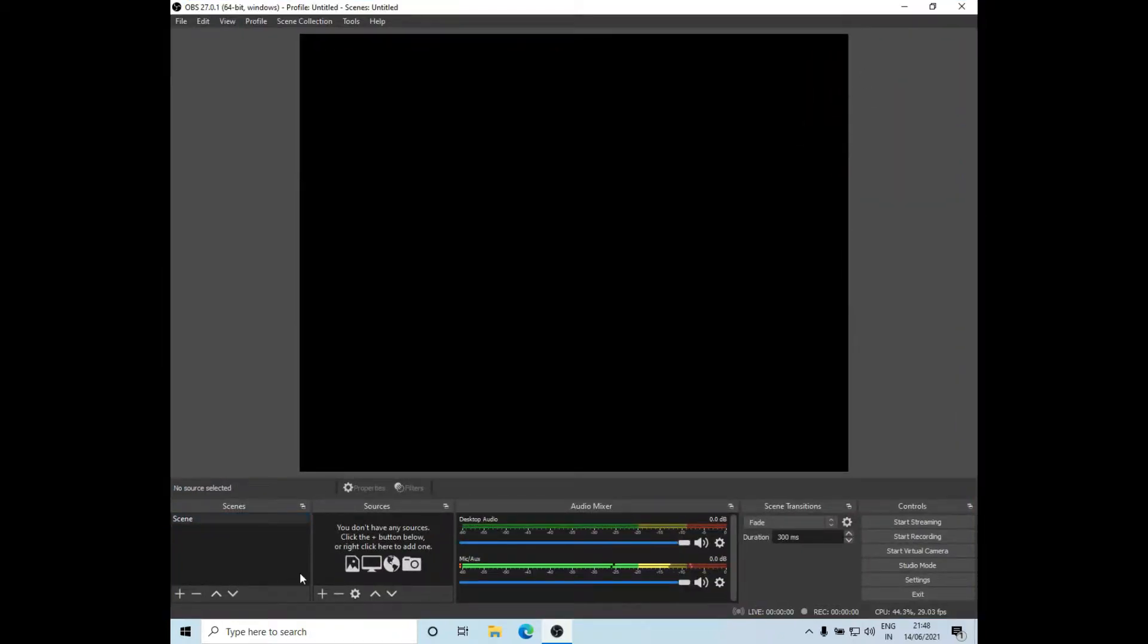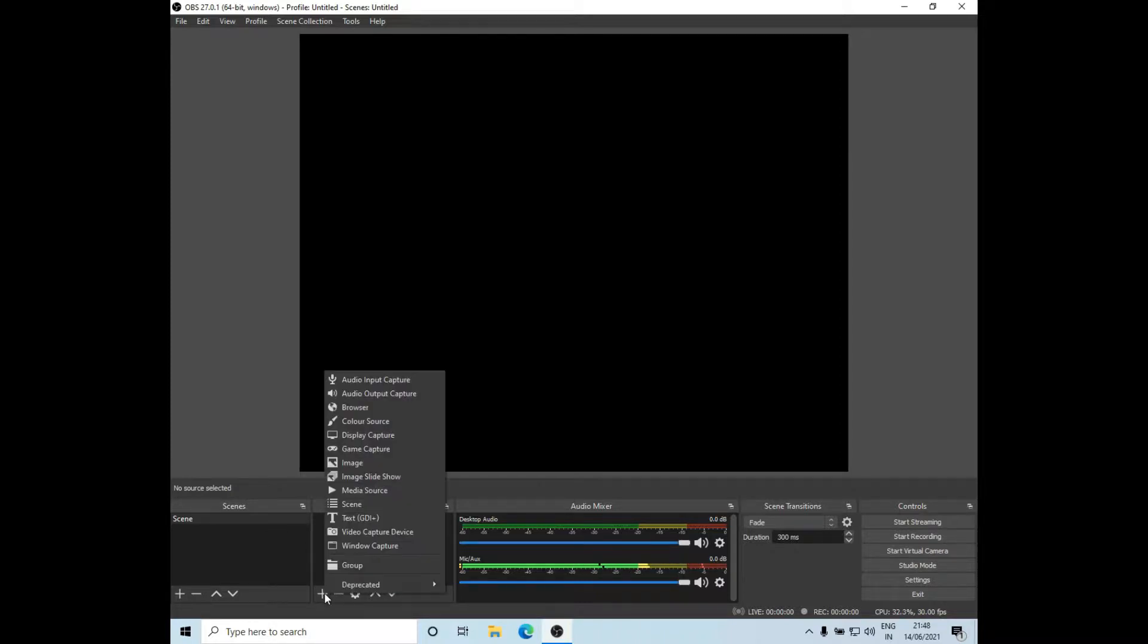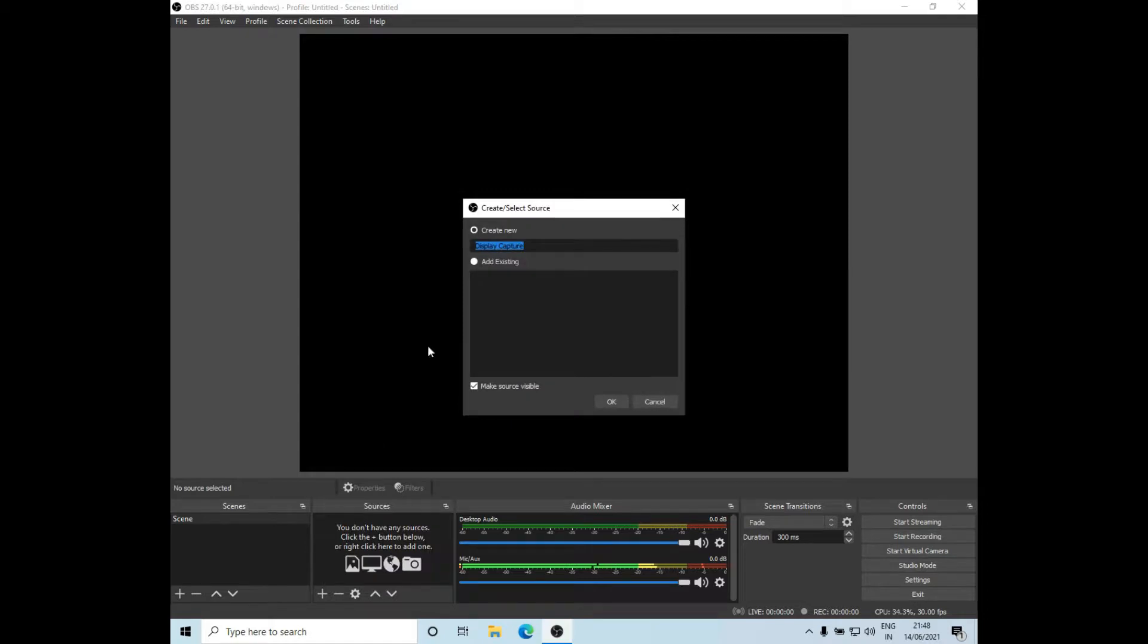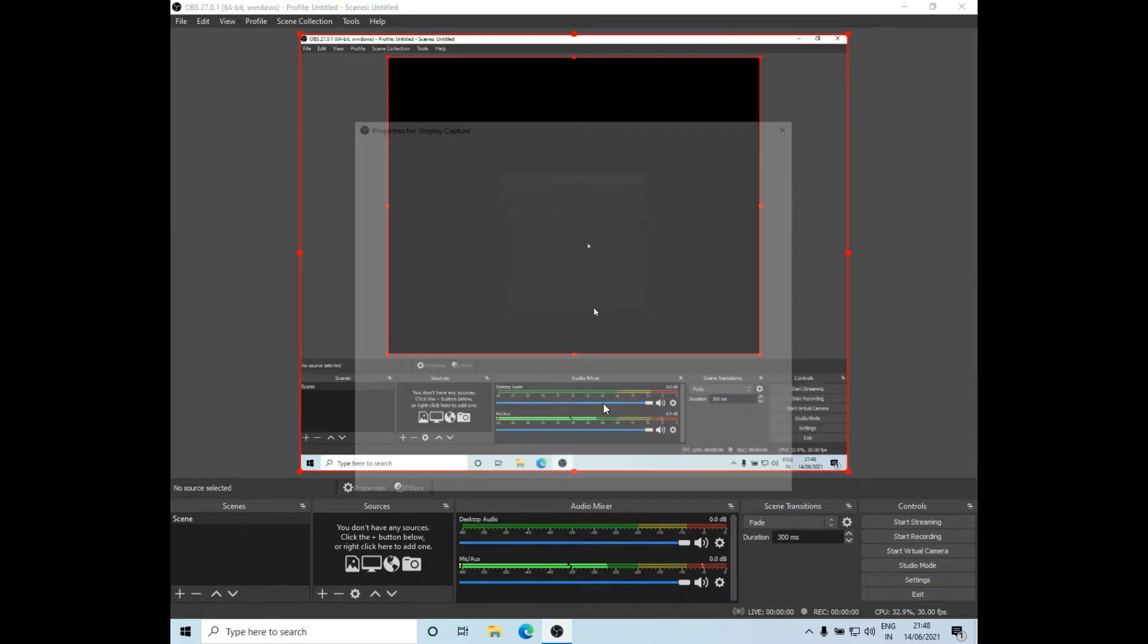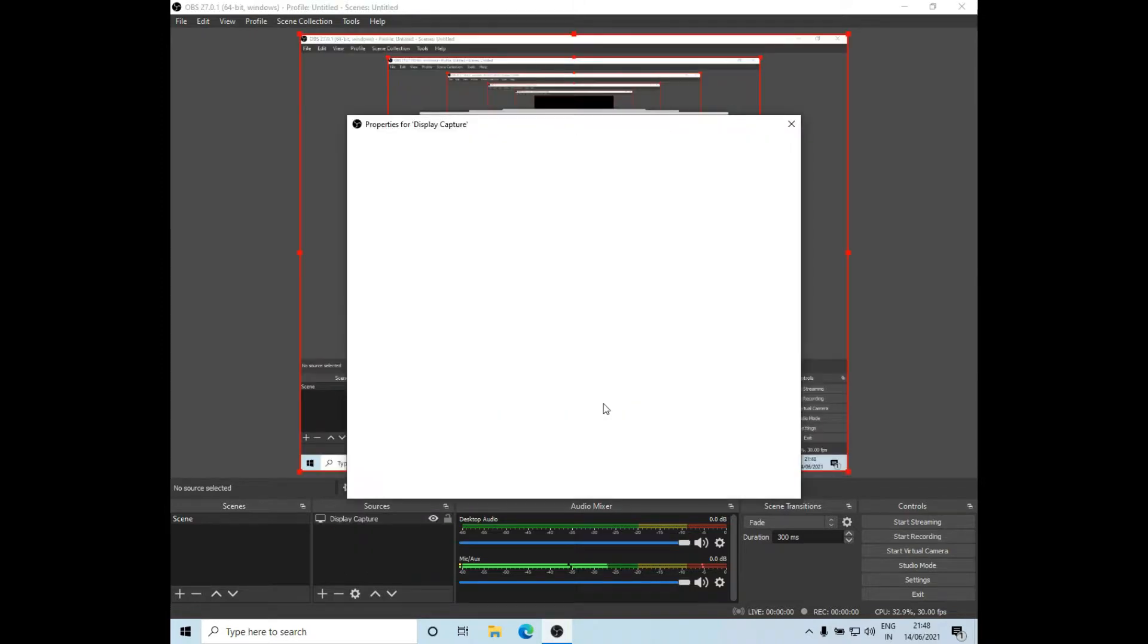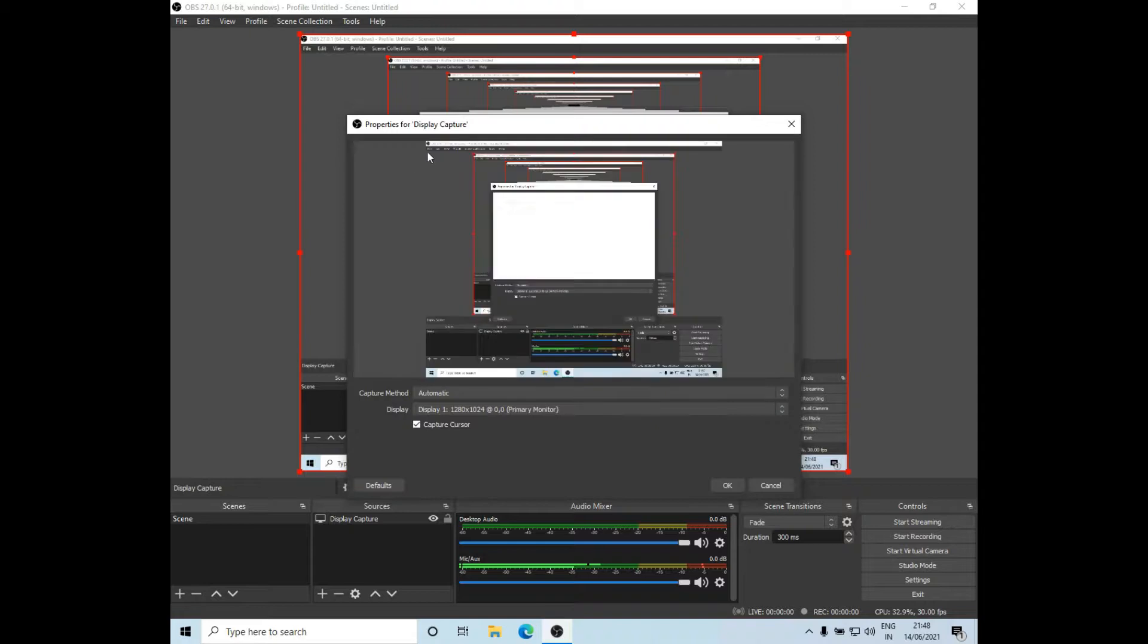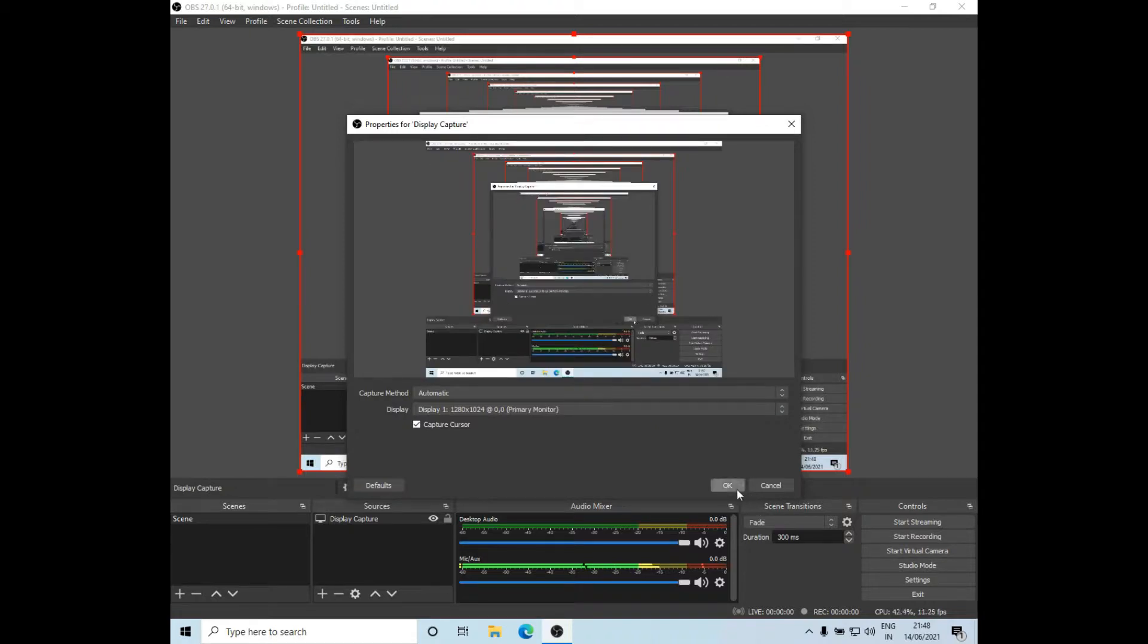Okay, so now the setup for OBS Studio is complete. To start recording, I'll just click on add icon in the sources tab and then click on display capture. Now I'll select create new and the display capture is already populated, so I'll click on ok. So now you can see that the streaming has been started and I'll click on ok.